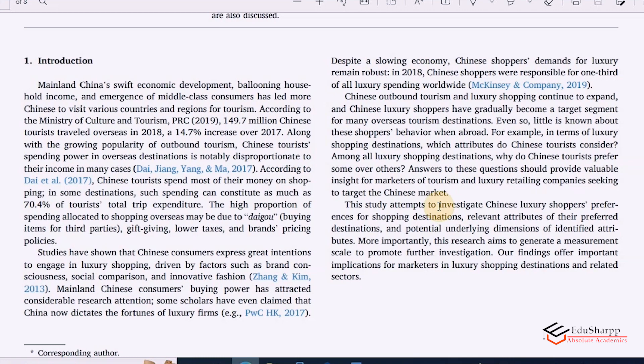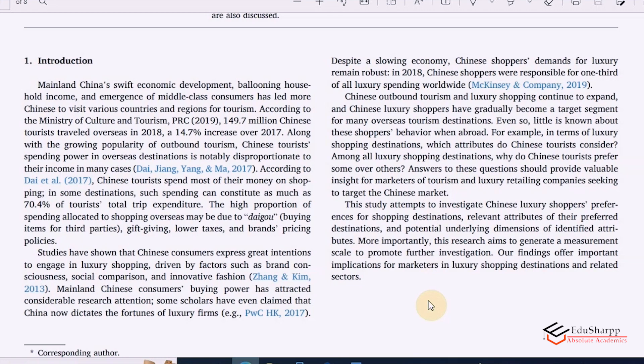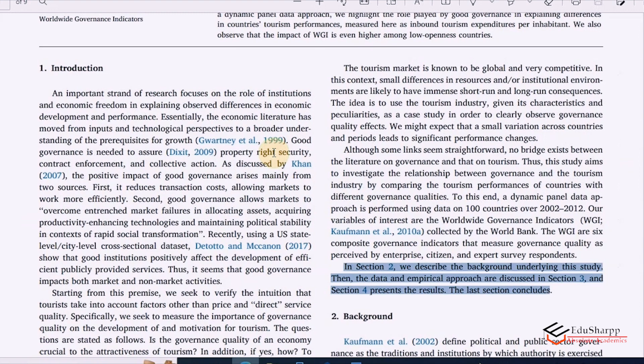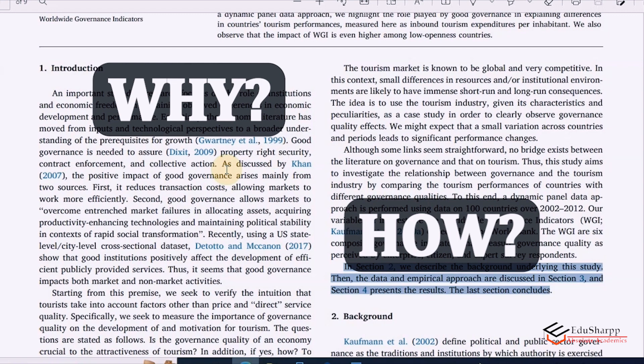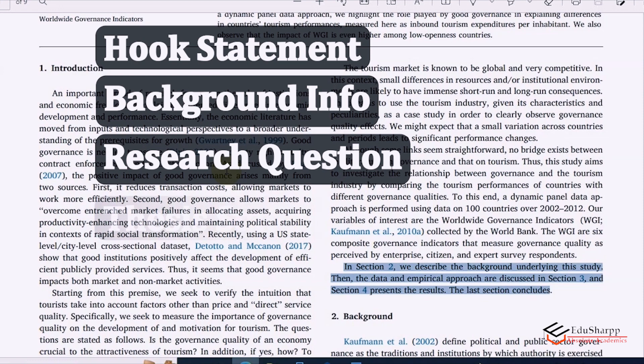So although this introduction is also a good introduction — they have given a hook statement, background information, and the importance of the paper — if they could have added the two other elements, it would have been a best introduction. I hope it is clear to you how an introduction paragraph is written. Basically, you have to answer two main questions: why the paper is written and how you are going to write the paper. While answering these two questions, you will ensure that you introduce three to four main elements: a hook statement, background information, the research questions or thesis statement, and finally the paper structure. This is how a good introduction is written.